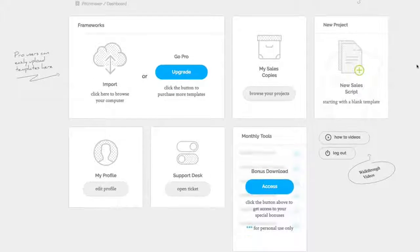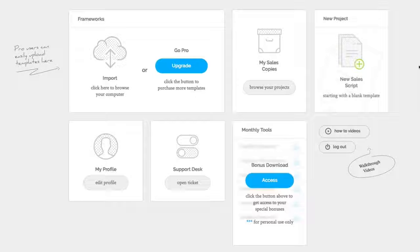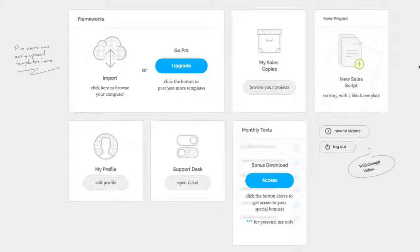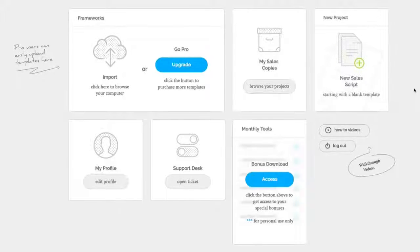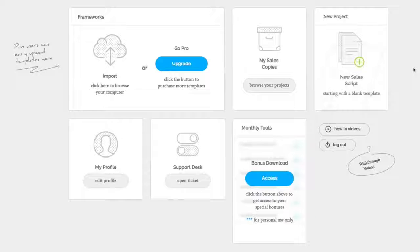So this right here is the secret weapon that we use to create high-converting videos and sales videos. But we also use it for webinars, Facebook ads, and so forth. It is really powerful. There's a full demo below this video. I just wanted to show you how powerful this tool is, and how easy it is created with the beginner in mind.